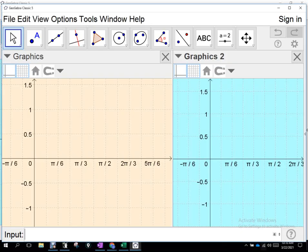Alright guys, what we're going to talk about today hopefully draws a connection between cosine and secant and sine and cosecant, and how we graph them.